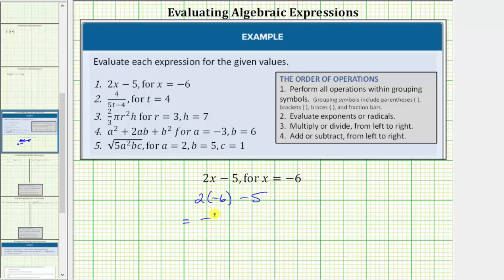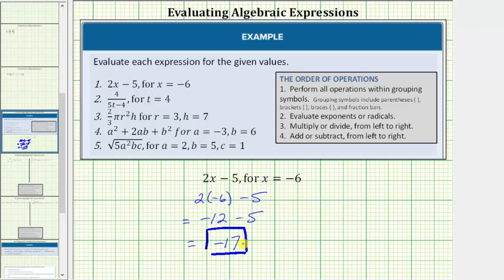2 times negative 6 equals negative 12, so this simplifies to negative 12 minus 5, which is equal to negative 17. The expression is equal to negative 17 when x equals negative 6. If it's helpful, we could write this difference as a sum: subtracting positive 5 is equivalent to adding negative 5, so negative 12 minus 5 is equivalent to negative 12 plus negative 5, which gives us negative 17.